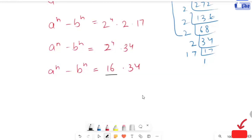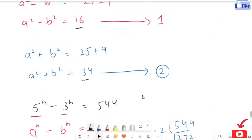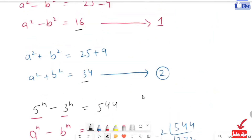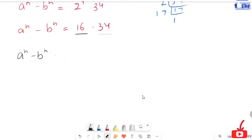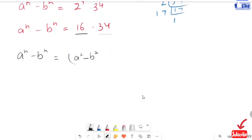In replacement of 16 and in replacement of 34, I am going to use our expression 1 and 2. The next expression turns to a to the power m minus b to the power m is equal to a minus b to the power m.